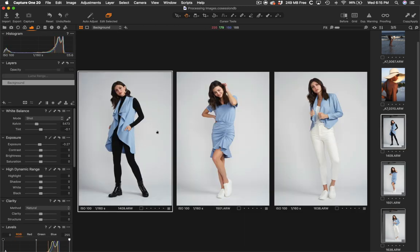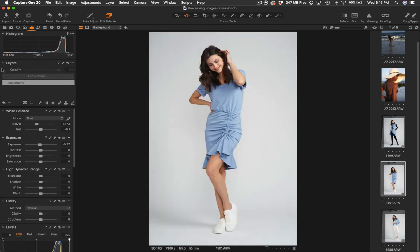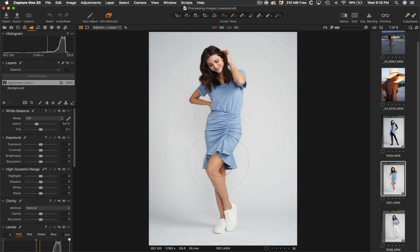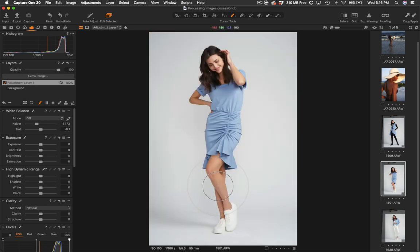So now the last thing we need to address is her arms matching her legs. I'll select that image. I'll create a new adjustment layer, grab my brush and just brush over her legs. Sorry, let's invert that mask first. Brush on her legs.